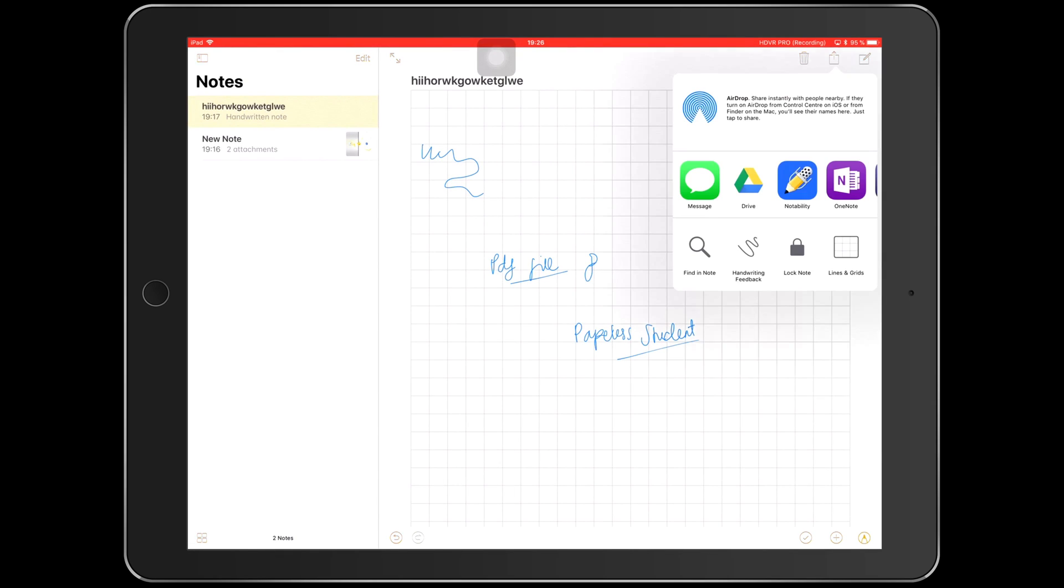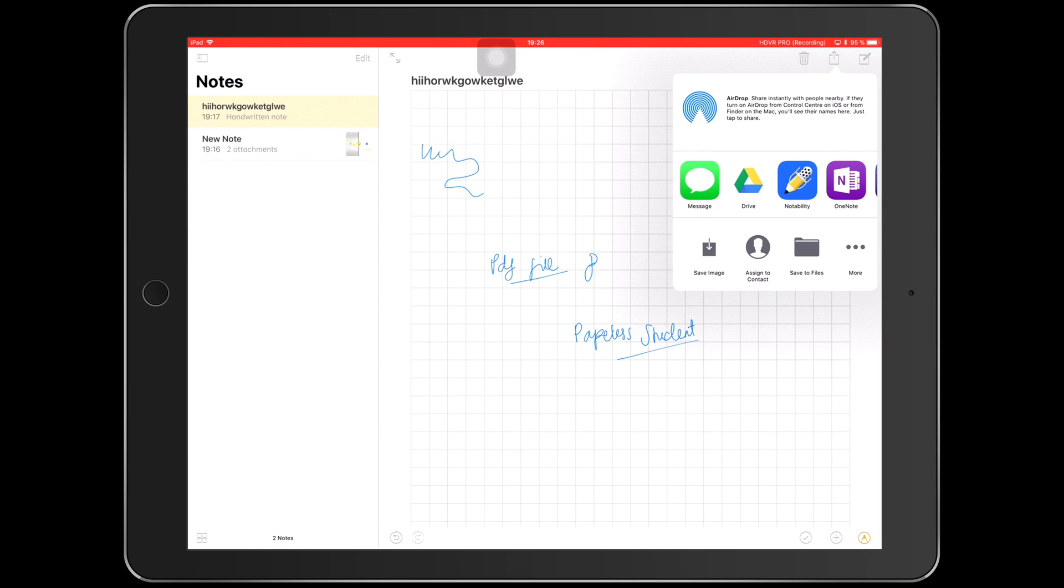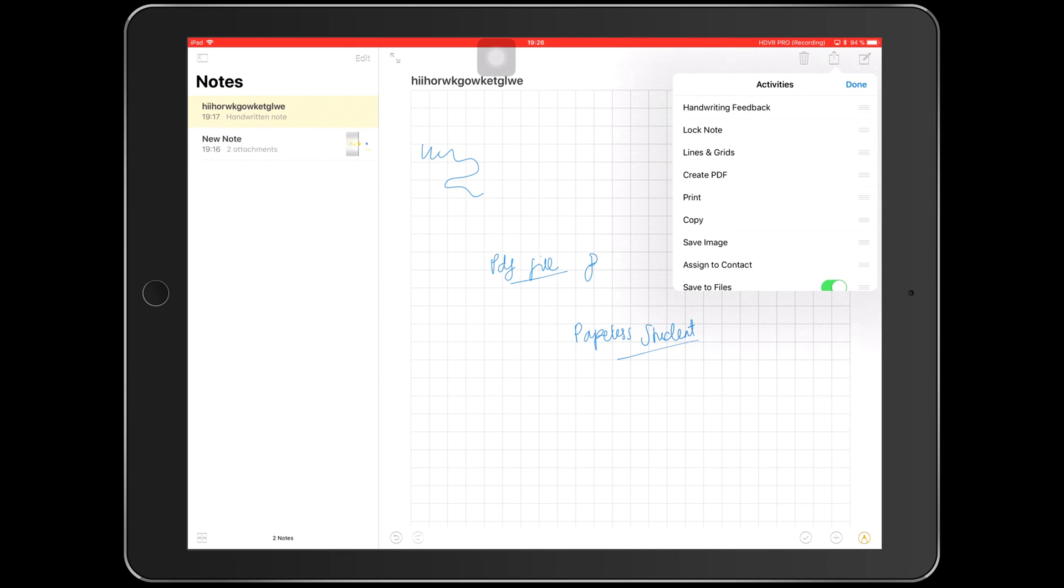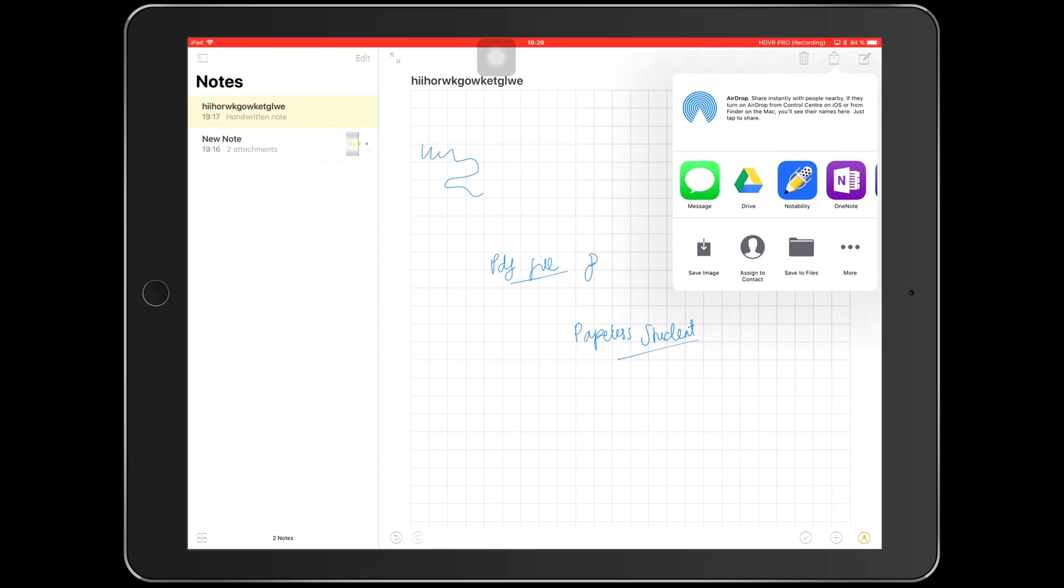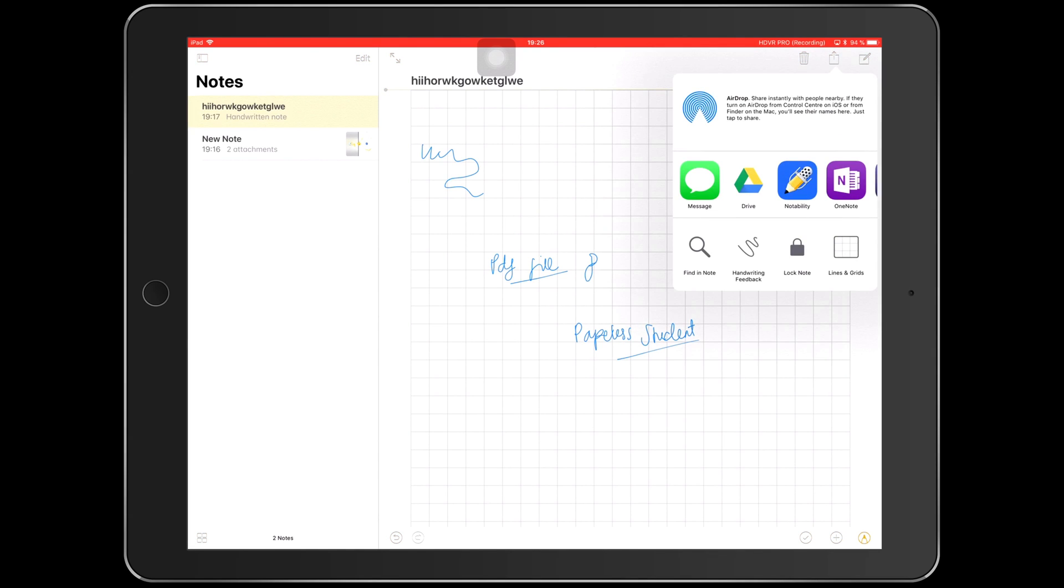You can save as an image, you can assign to a contact, save the files. And basically that's all. That's it for the exporting tool. I have no idea why they put so much on the exporting tool.